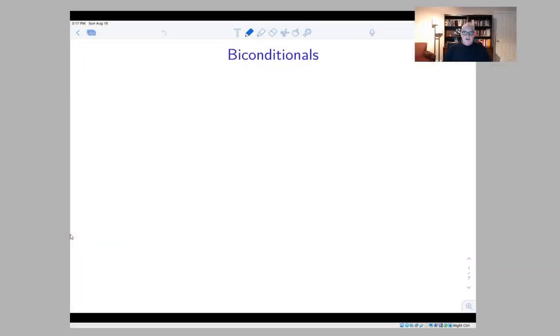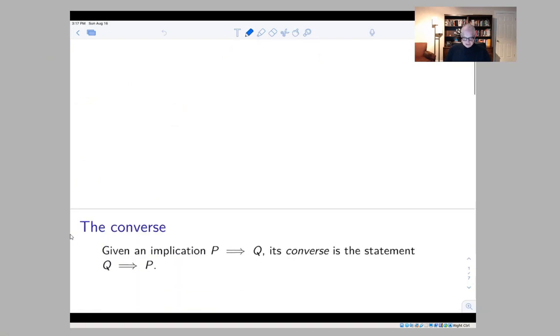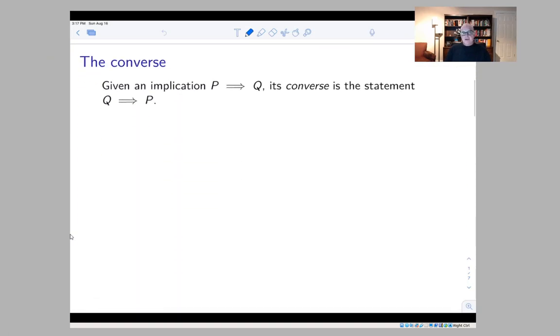The next topic for us to discuss is what the book calls biconditional statements, but which is sometimes also called logical equivalence. In the last section we talked about implication — statements of the form 'if P, then Q.' Now we want to talk about how to combine that with the situation where you have 'if Q, then P.' Before we dive into biconditionals specifically, I want to get a very important piece of terminology on the record, and that's the word converse.